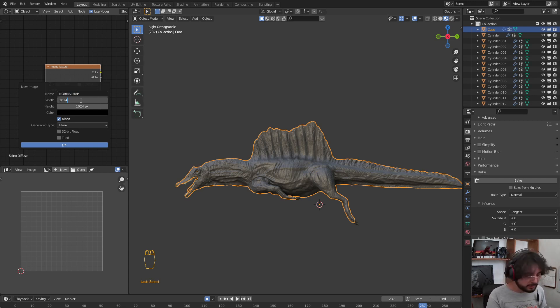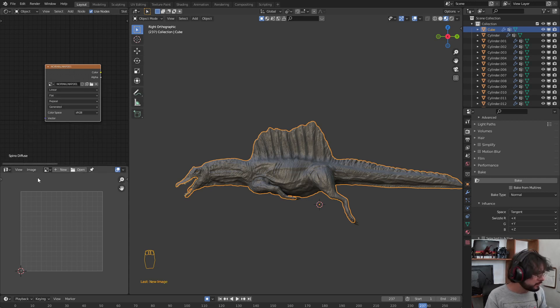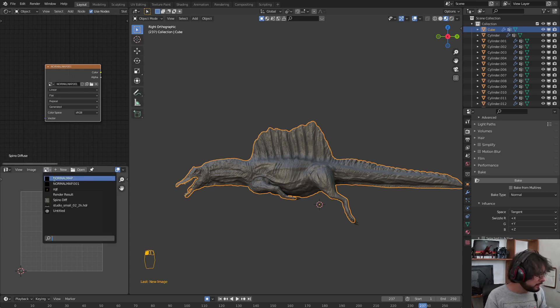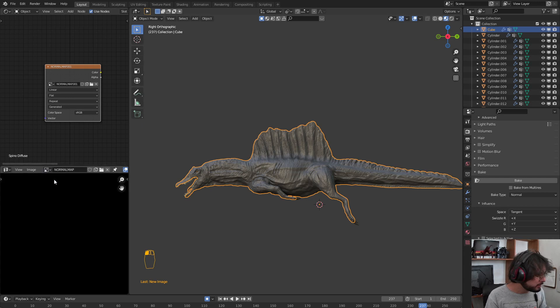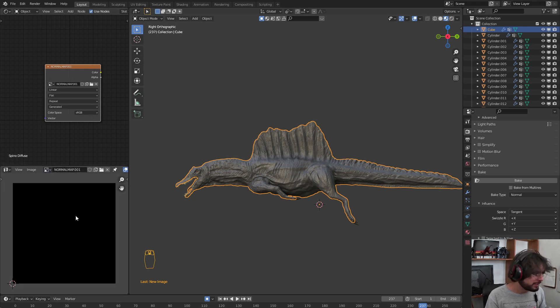We are going to create this in 4K. Select the width and times 4, select the height and times 4. Let's create it. We are going to select Normal Map 001, that's the one I created right now.